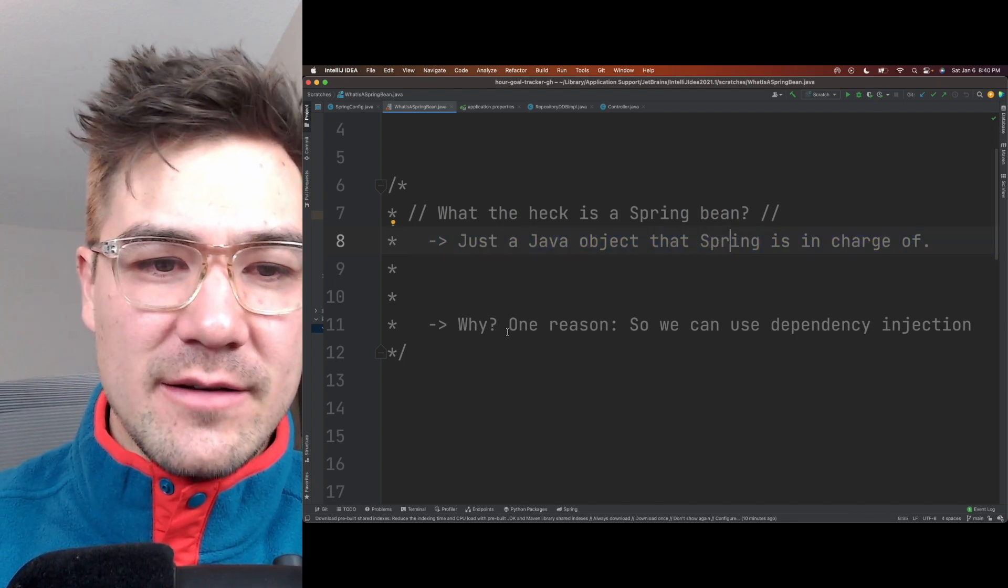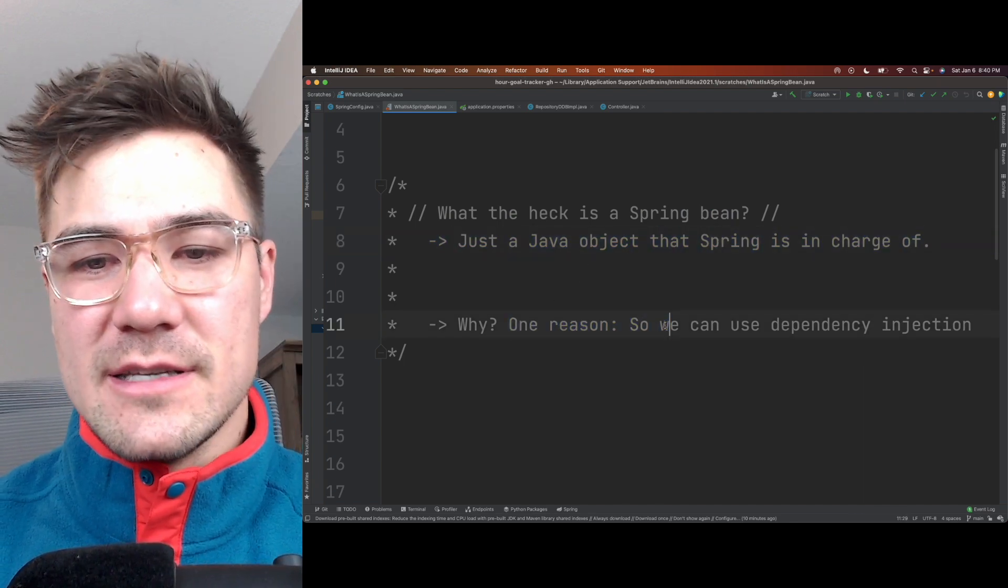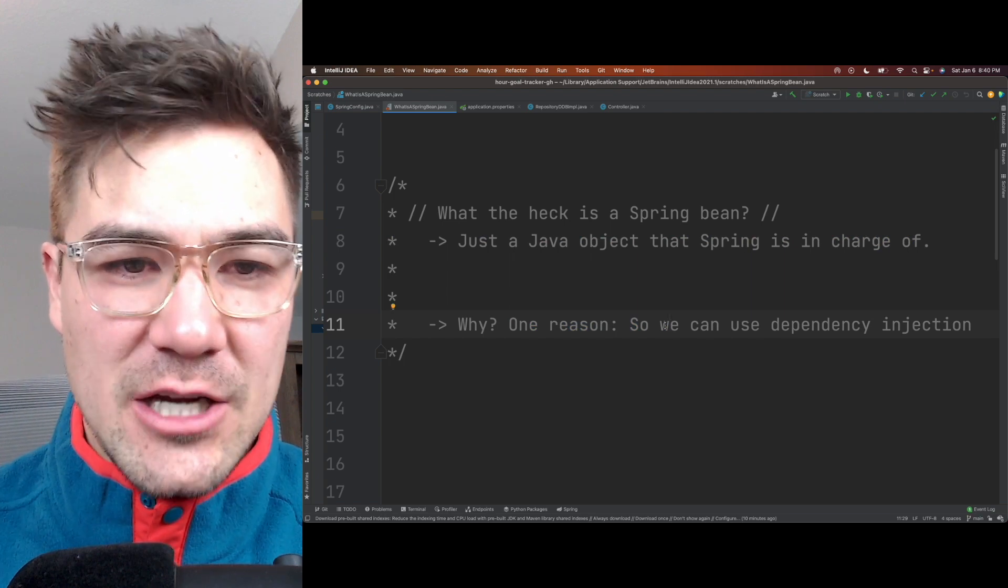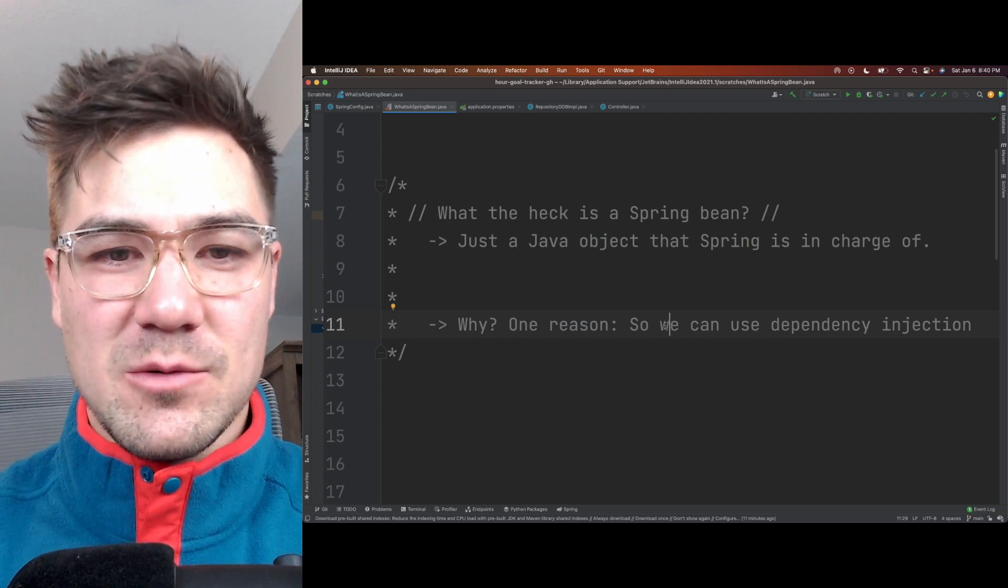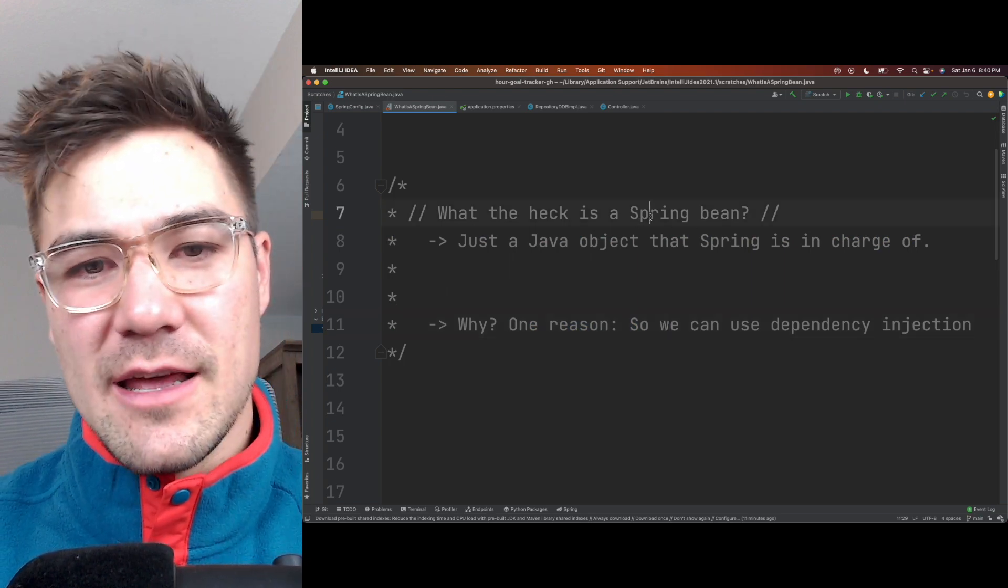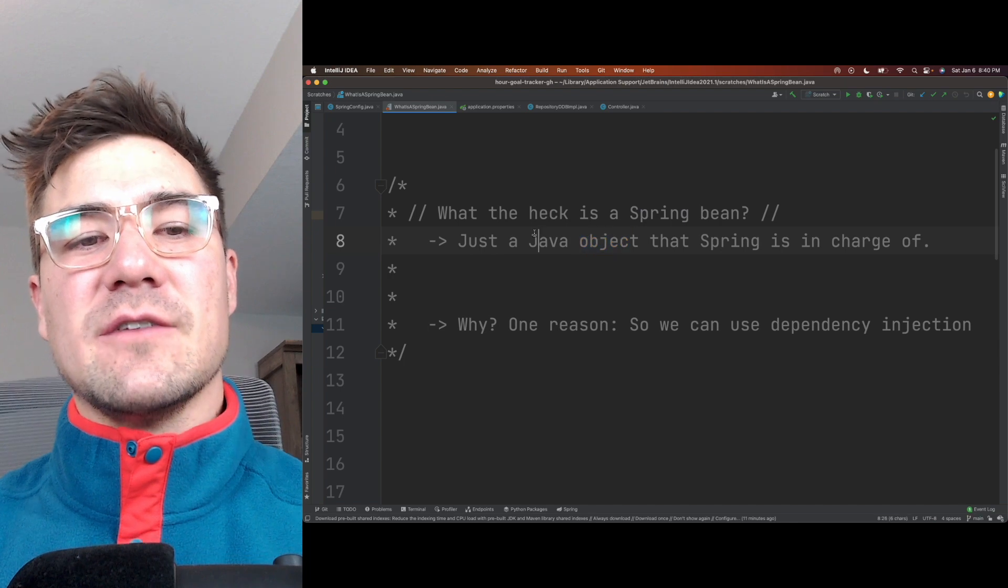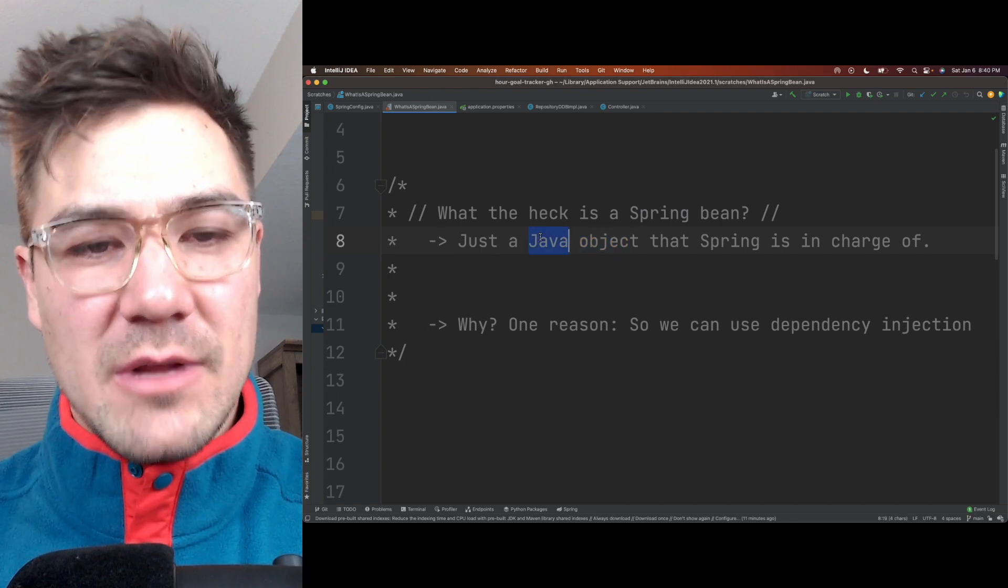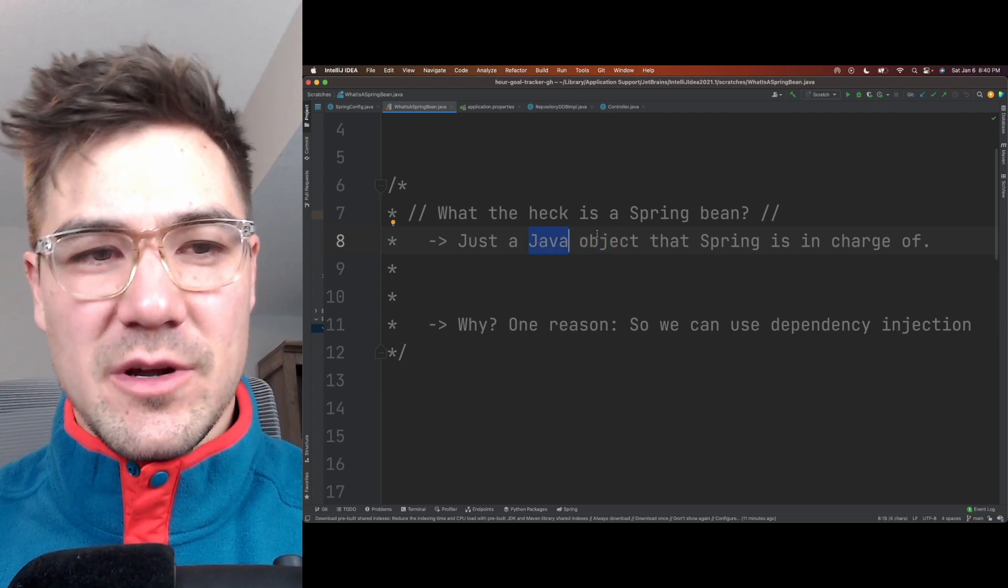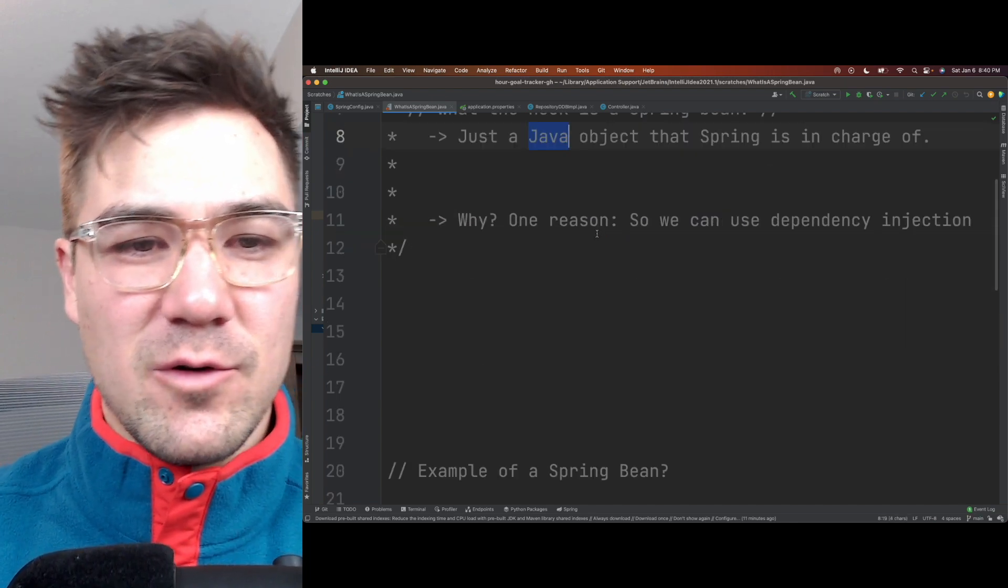So why would we do that? One big reason is that we can use dependency injection. We'll get into what all that is if you don't understand that, but basically just think of it as just a plain Java object that Spring is managing for us.